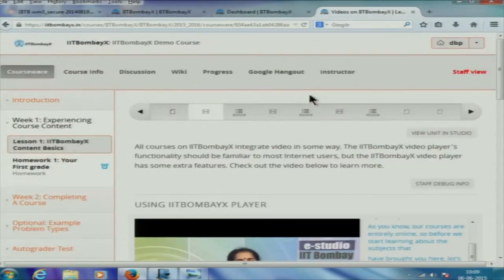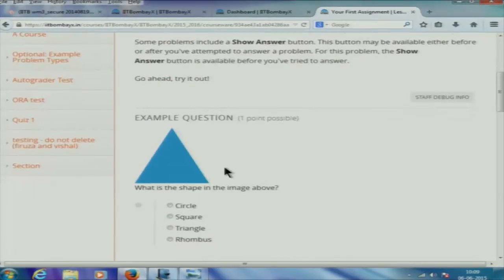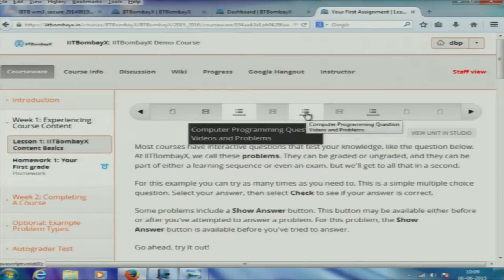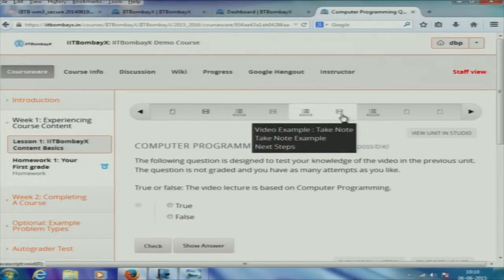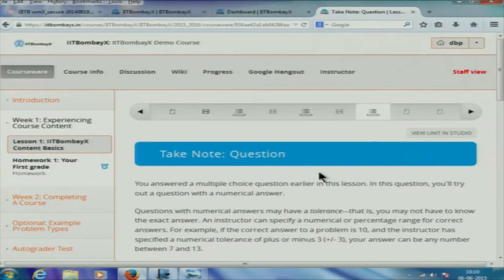In any course on MOOCs, for a particular lesson you will have multiple things: an assignment, some material, another video lecture, videos and problems, and some take-note questions. Things are assembled for every week or every topic and people go through that. There would be a graded quiz which is automatically graded, and students will get to know their score the moment they appear for that quiz.